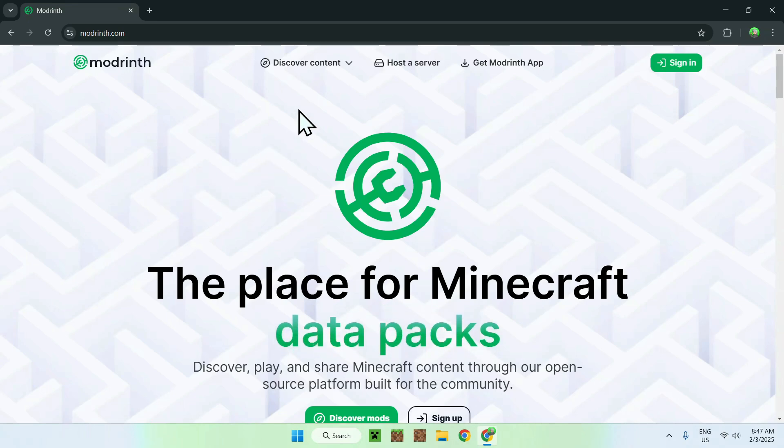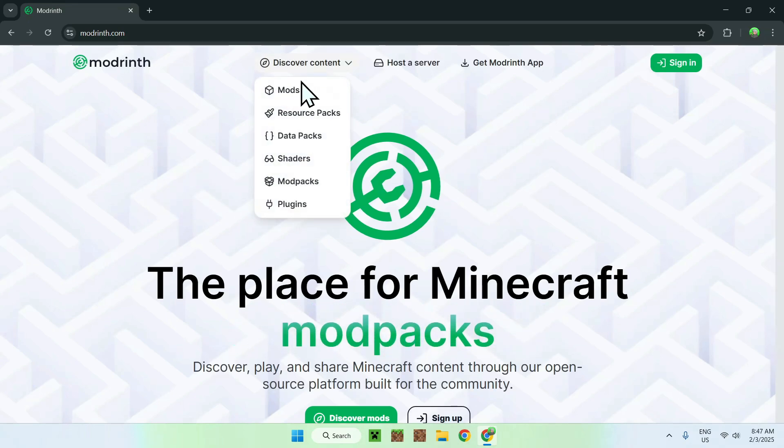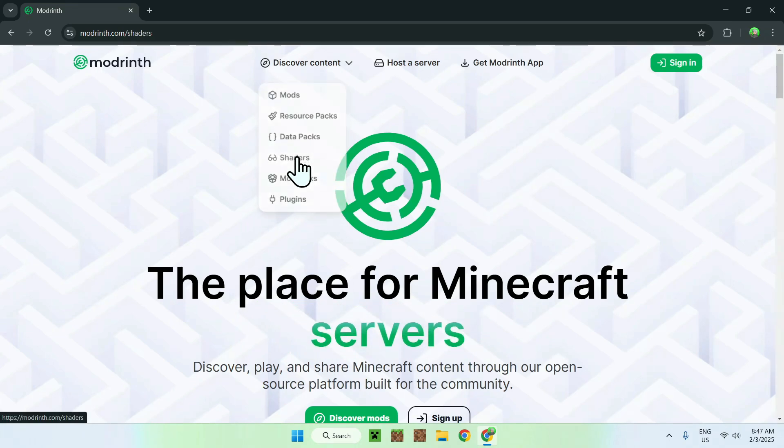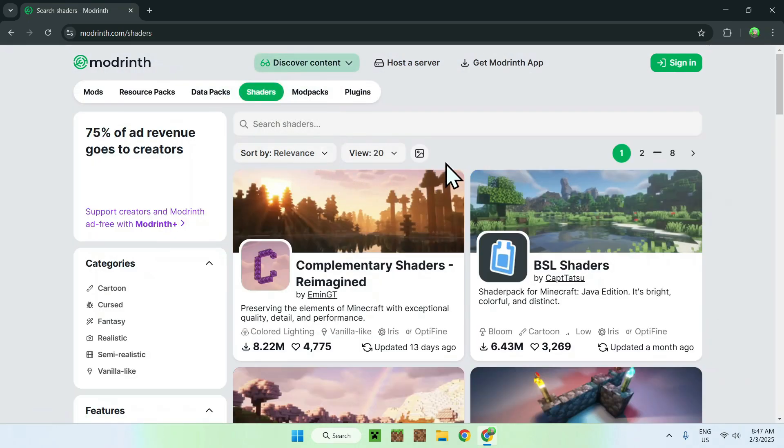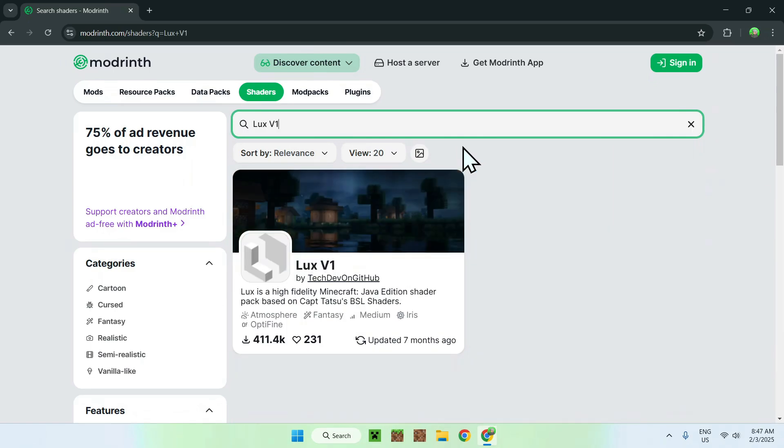Simply go to the top of the website to discover content, and go down to shaders. Now, simply go and search shaders, and type in Luxe V1, like so.